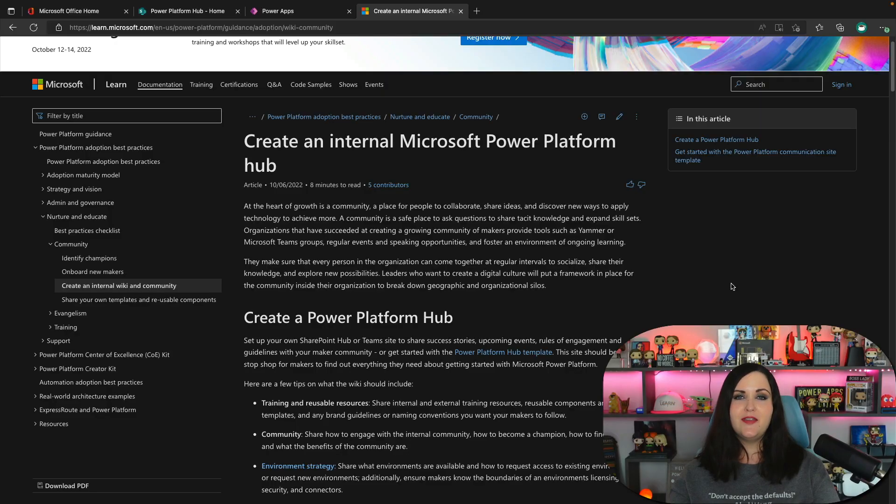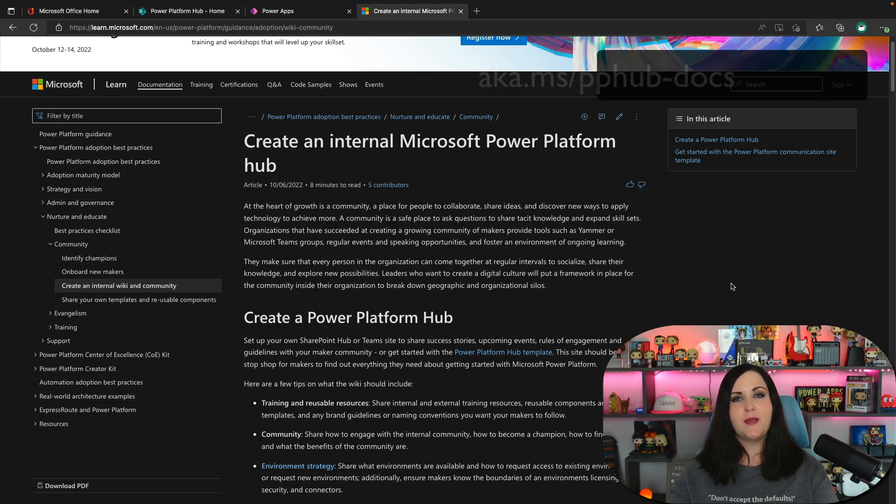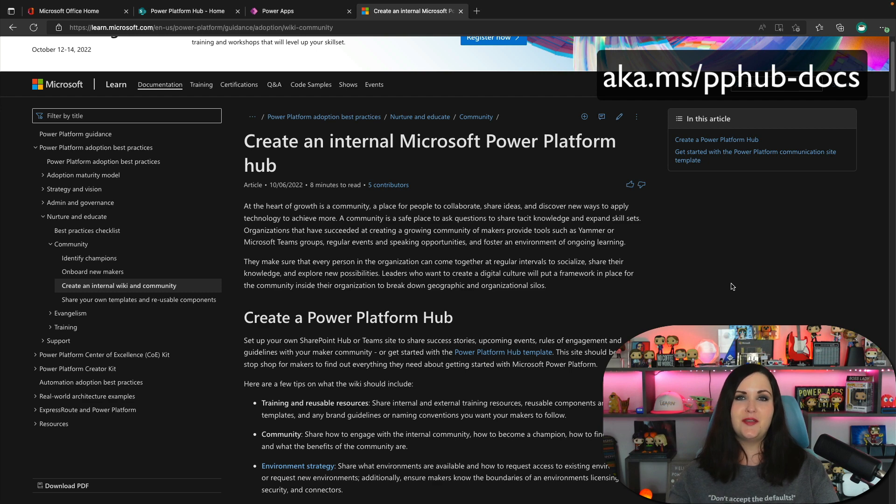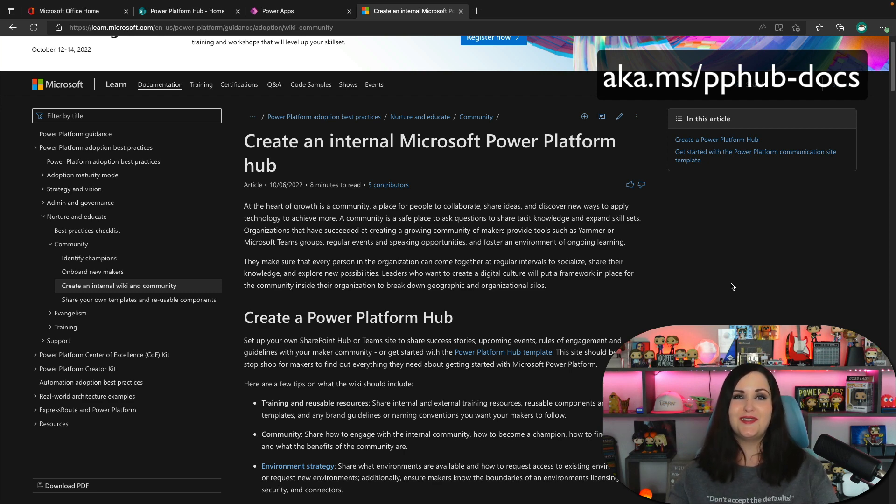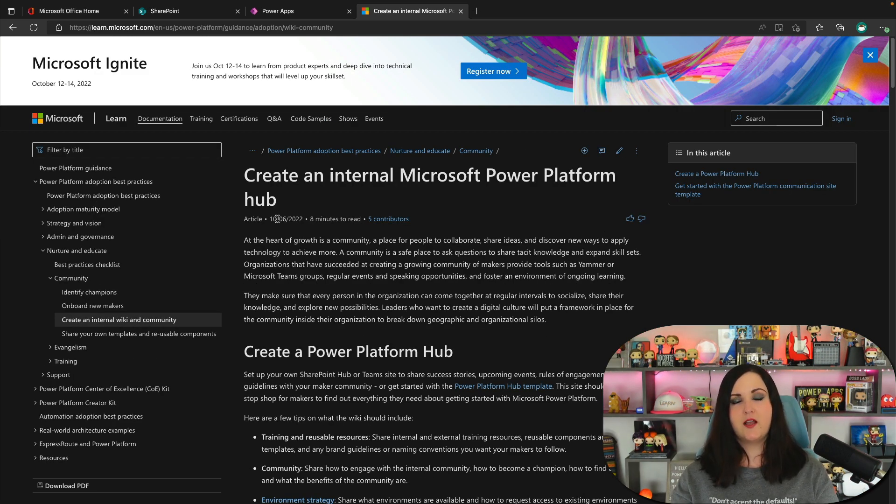So before we dive in, everything that you need to be able to set up and configure this Power Platform Hub is available here on Docs. I'll provide a link to this documentation in the video description so that you can follow along and set this up inside of your tenant. So let's just take a look at what the Power Platform Hub looks like once you set it up.